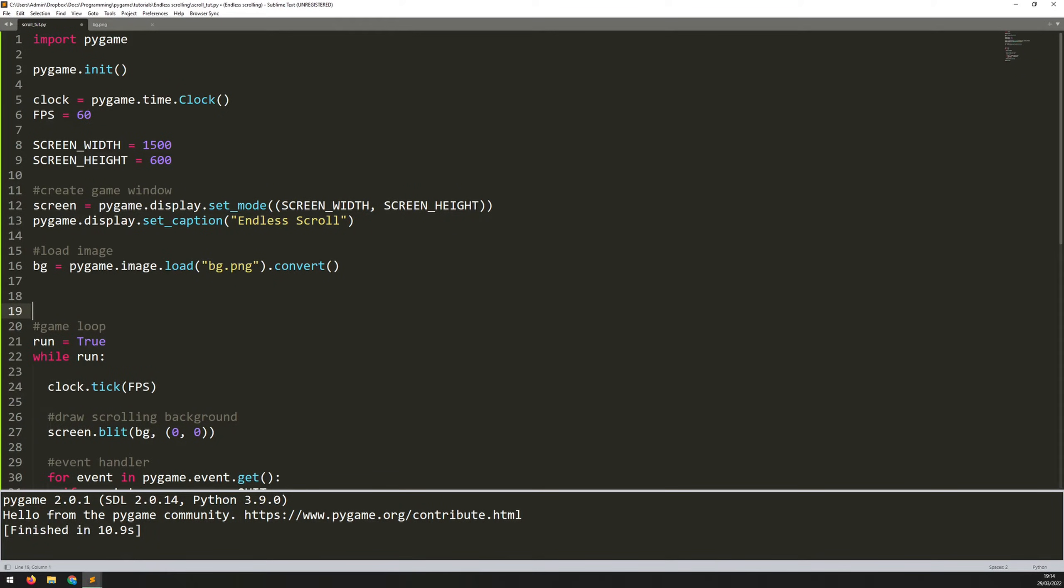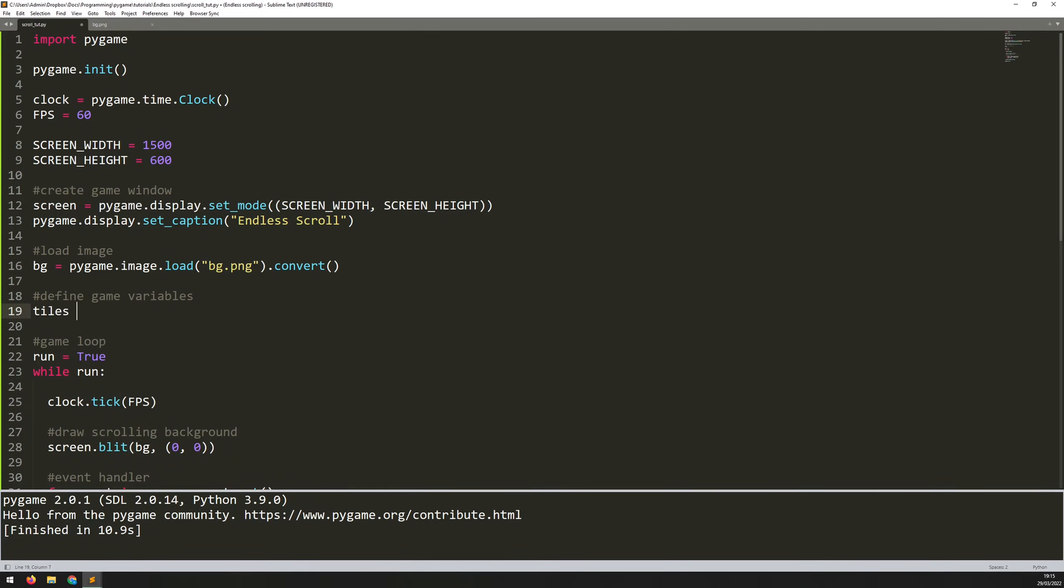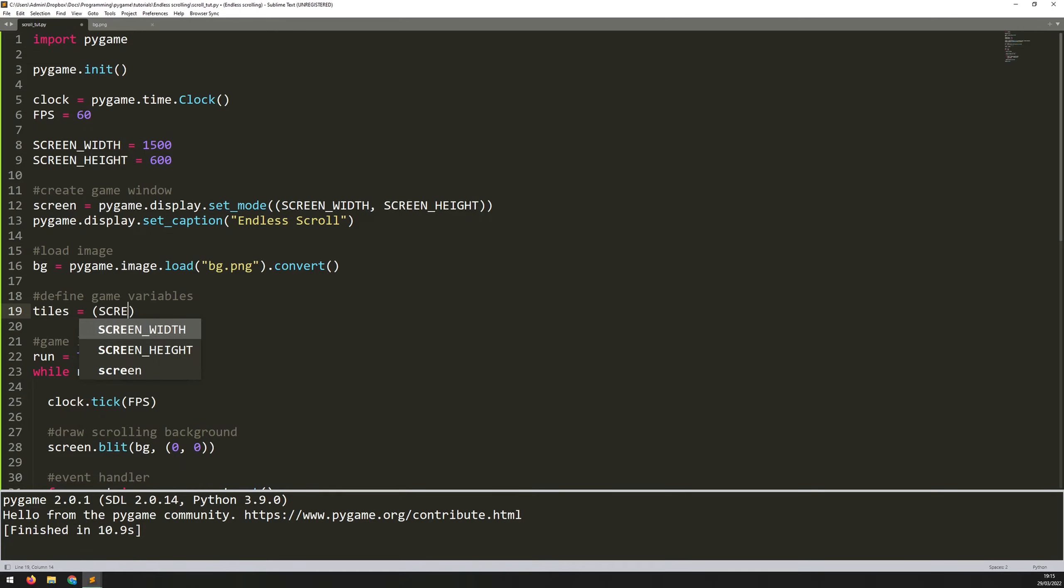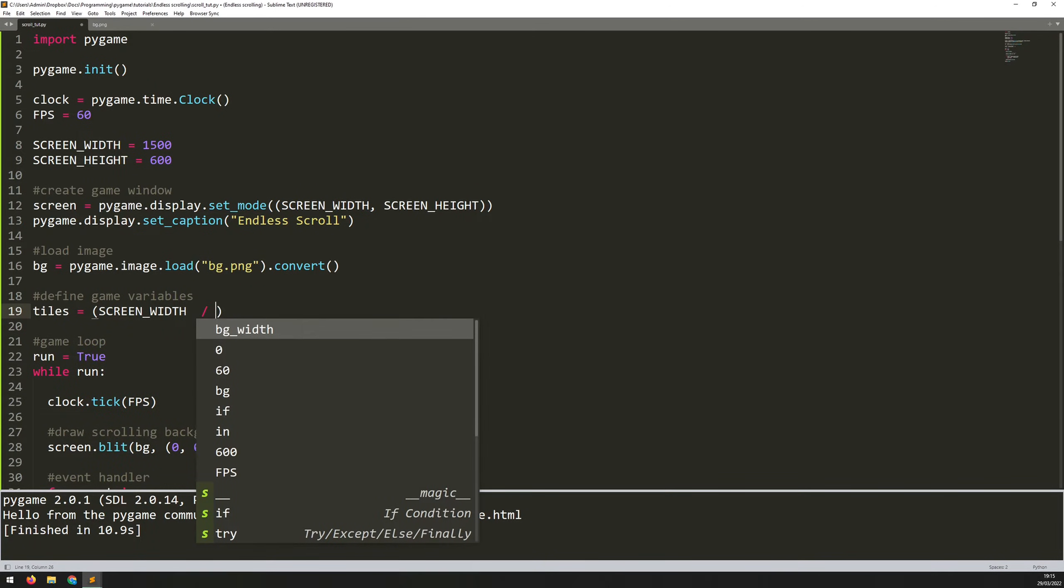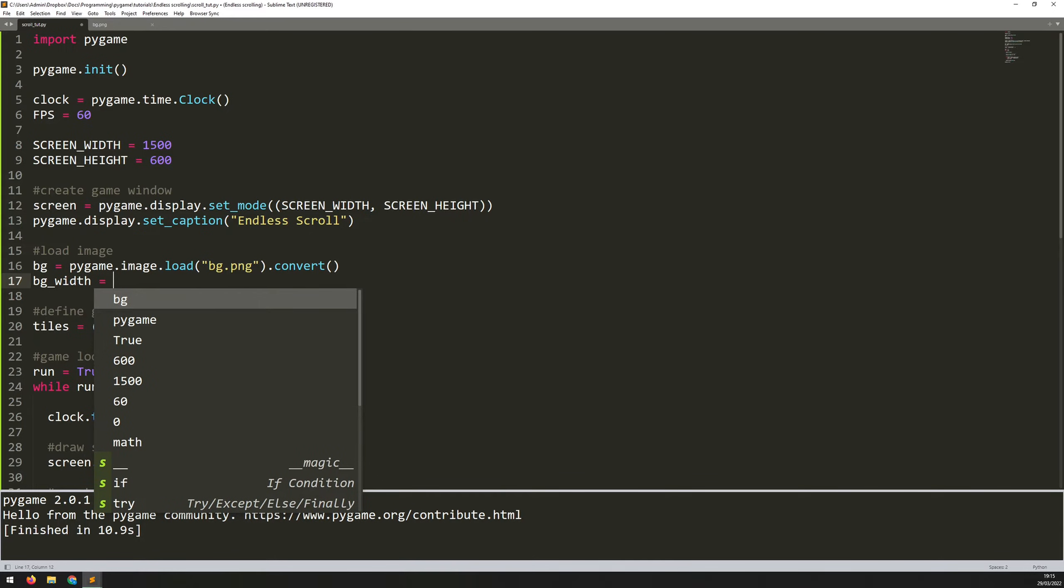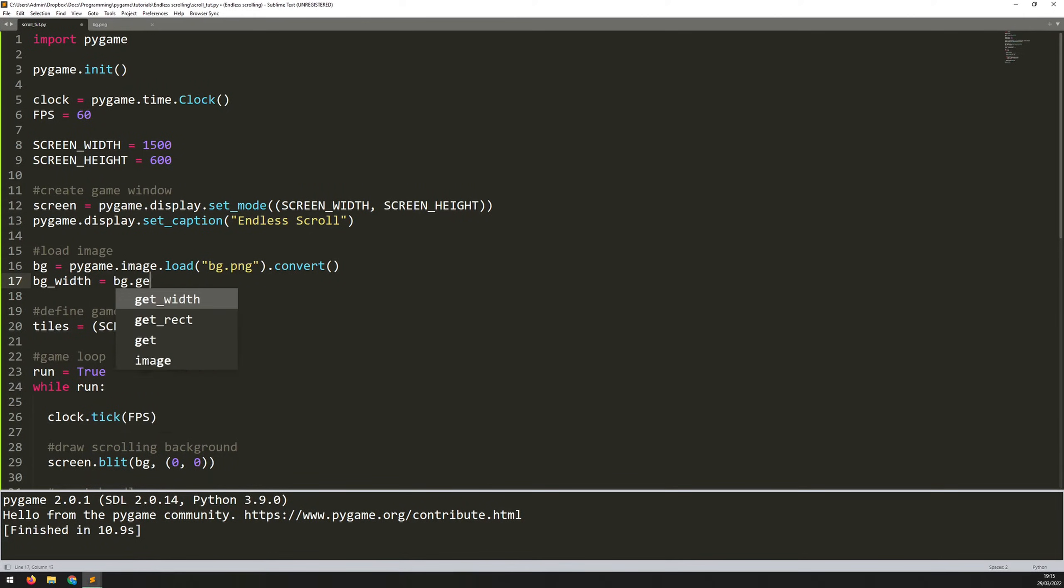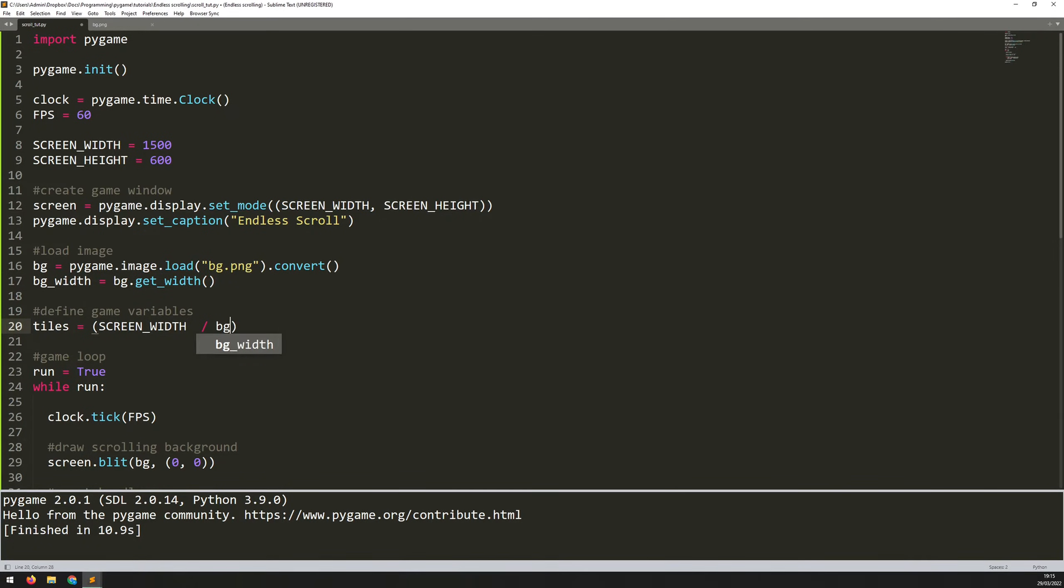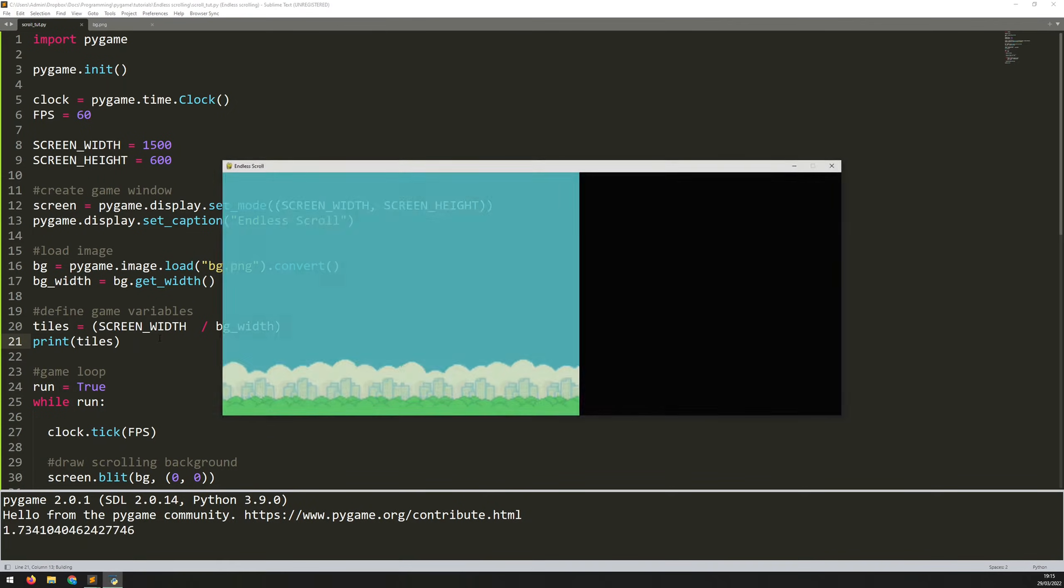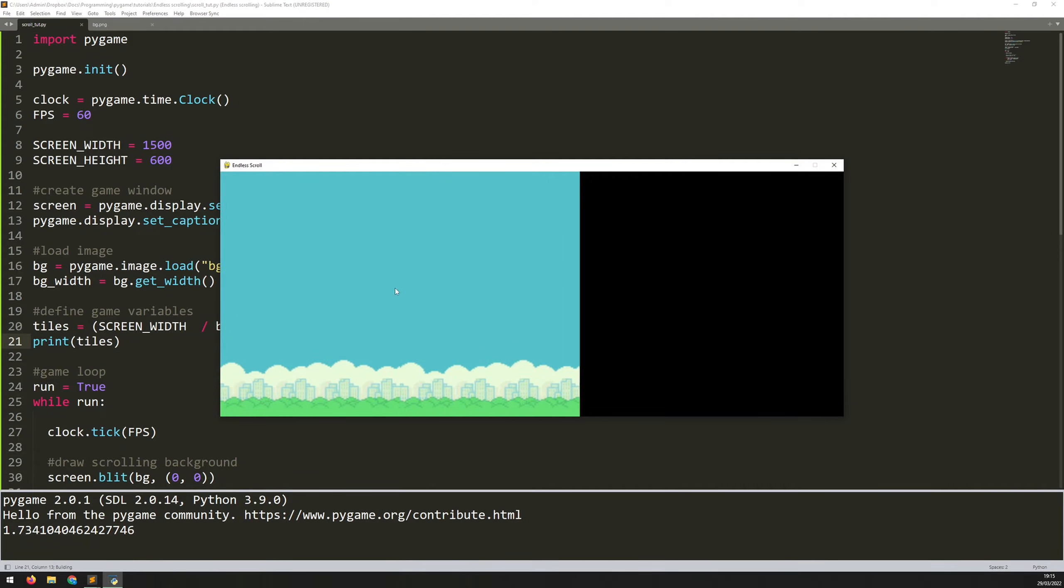To do that, I'm going to define an additional variable up here. So just above the game loop, I'll add a little section to say define game variables. And the only one I need for now is tiles. So I basically need to work out how many tiles I need to be able to fill the entire width of the screen. So to do that, I can just take that screen width and divide it by the width of my background image. Now I need to extract that background image width first of all. So up here, I will say bg_width is equal to bg.get_width. So let's put that in here, bg_width. And first, before I complete this, I'm just going to print this number out. So we'll say print tiles and just see if this is working the way I'm expecting it to. So if we run this, you're now seeing that it says 1.73 tiles.